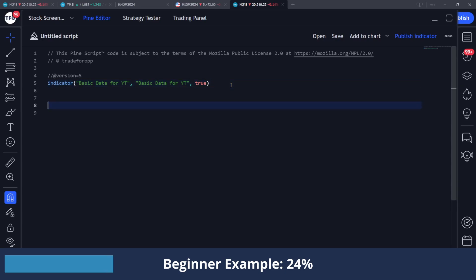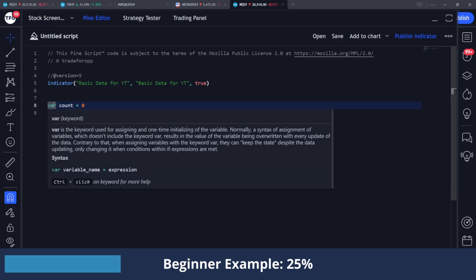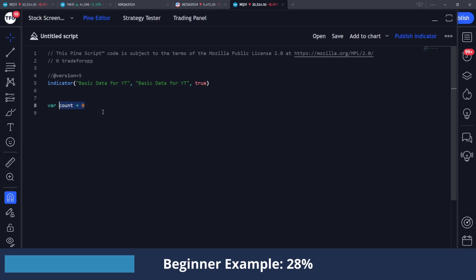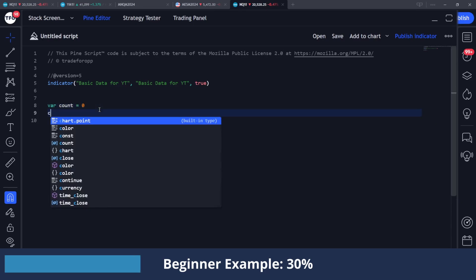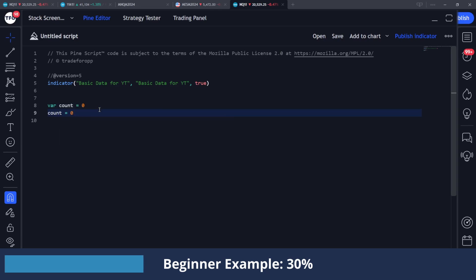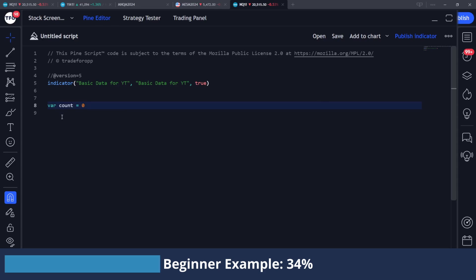The first thing I'm going to do is declare this count variable and set it to zero. And if I hover over this var keyword, you can see that it's used for assigning and one time initializing of the variable. So what that basically means is that on the very first bar of the chart, this is being set to zero and it's not being reset after that point. If you compared this to declaring it like this without the var keyword, this would mean that on every bar count is getting set to zero. But when I'm doing a lot of data collection, I'm using this var keyword very often just to make sure that I'm keeping my counters clean and they're not getting reset on every bar.